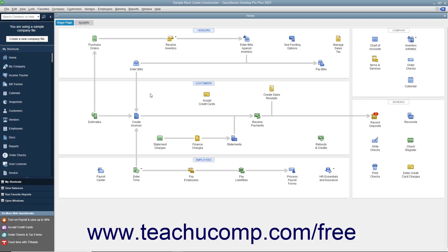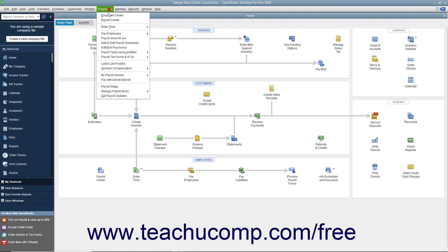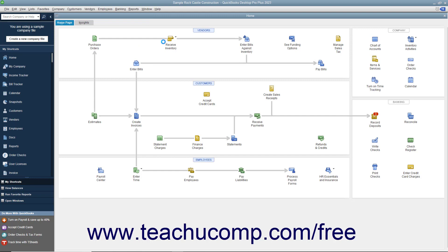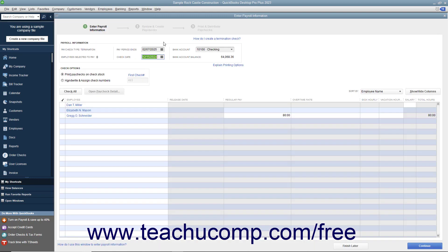To create termination paychecks when an employee leaves, select Employees, Pay Employees, Termination Check from the menu bar to open the Enter Payroll Information window.